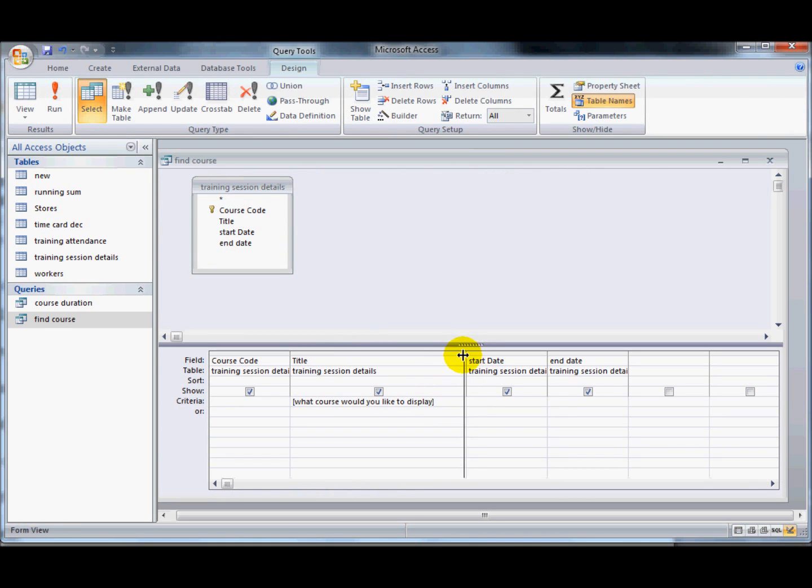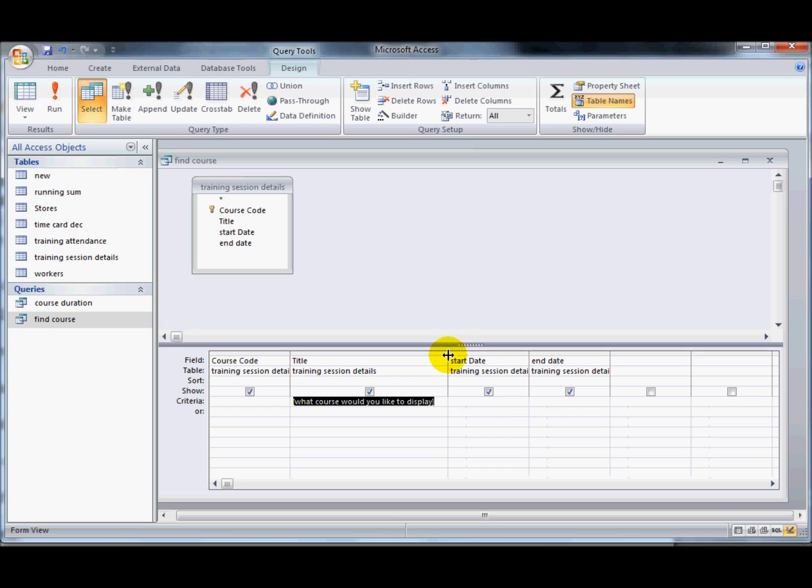I can use that on different things as well, so I can use it on the start date, on the end date, I can use it for course codes, but on here, perhaps I would like to display courses that run after a certain date. So I can't just put what's the date in here, I've got to use a greater than sign.